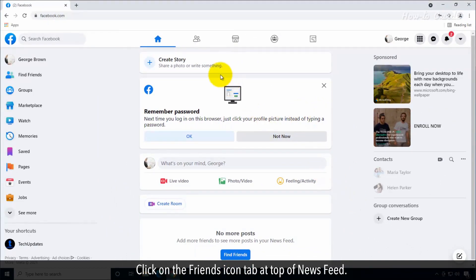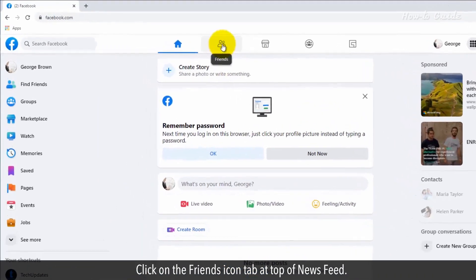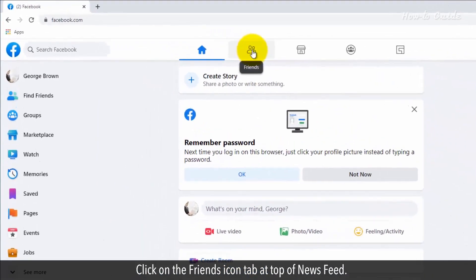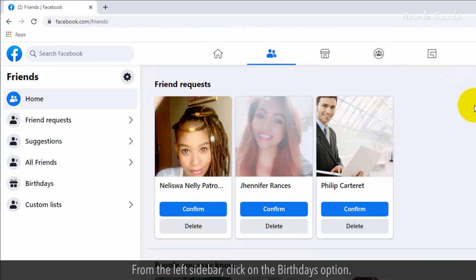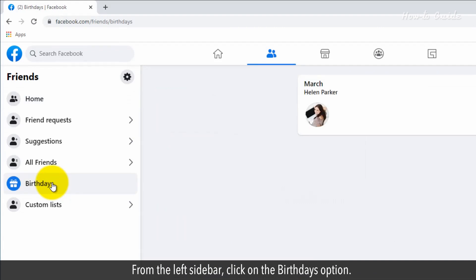Click on the Friends icon tab at top of News Feed. From the left sidebar, click on the Birthdays option.